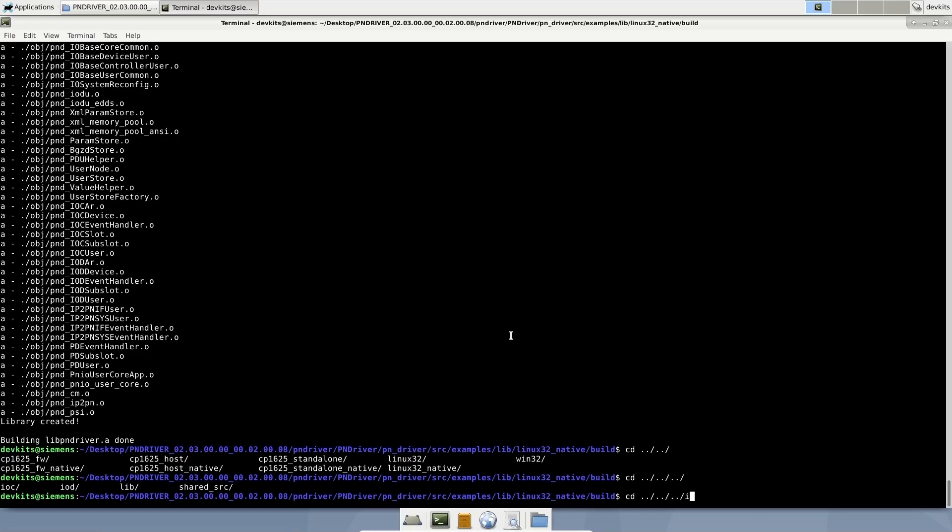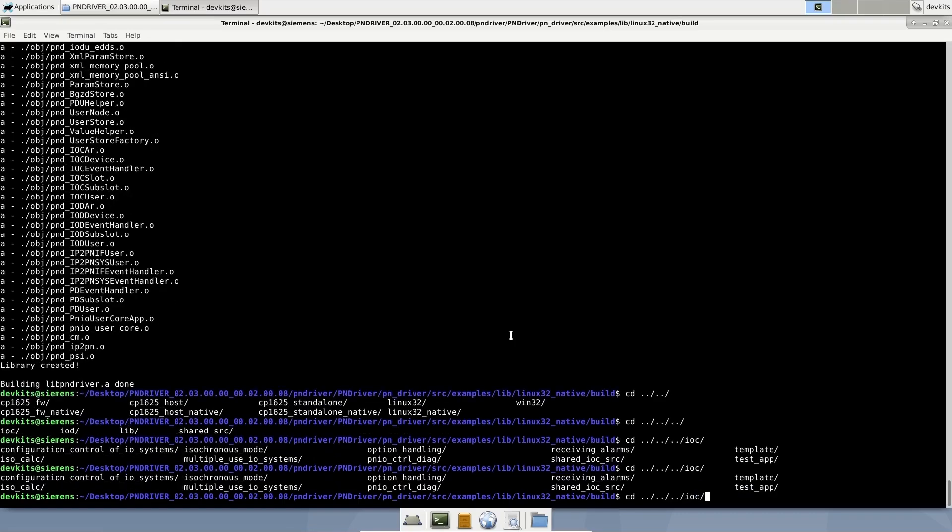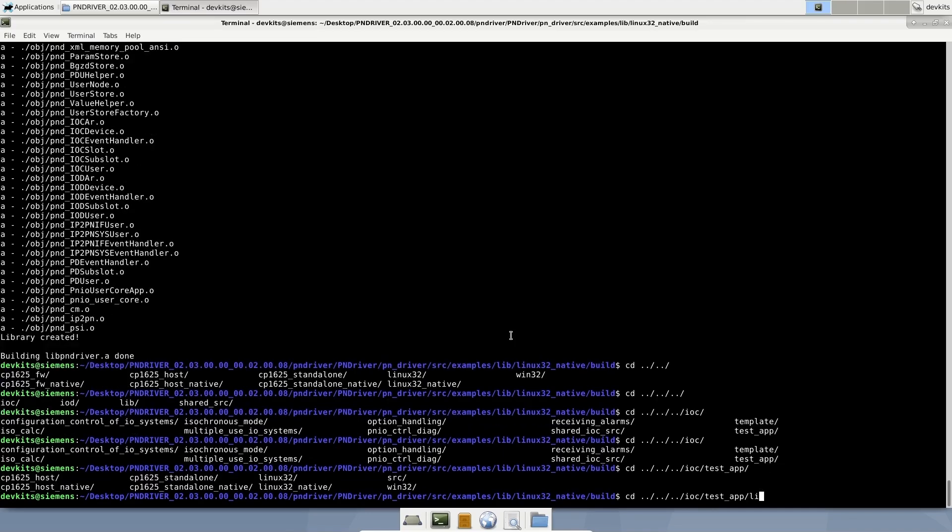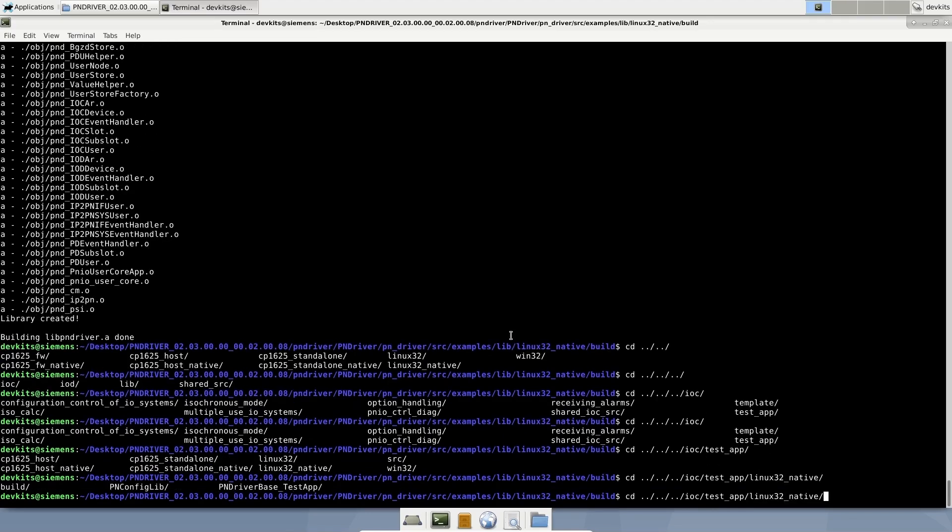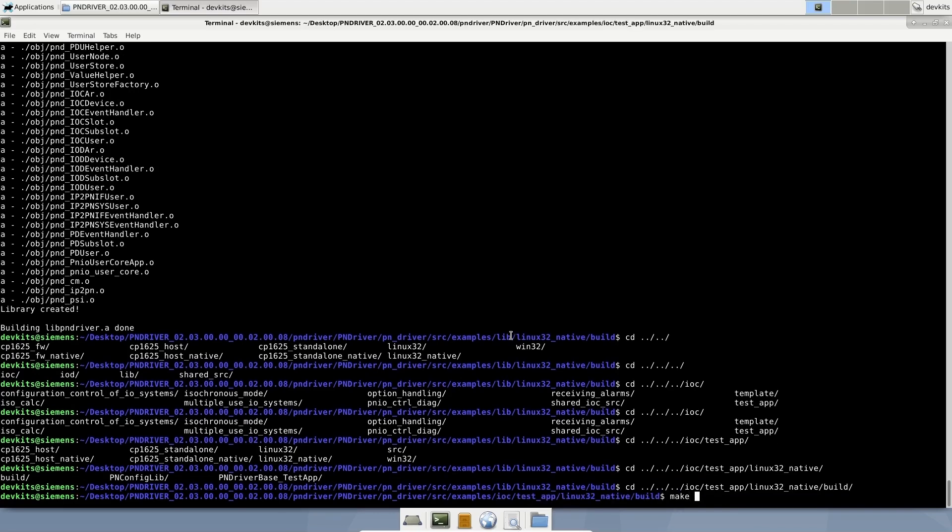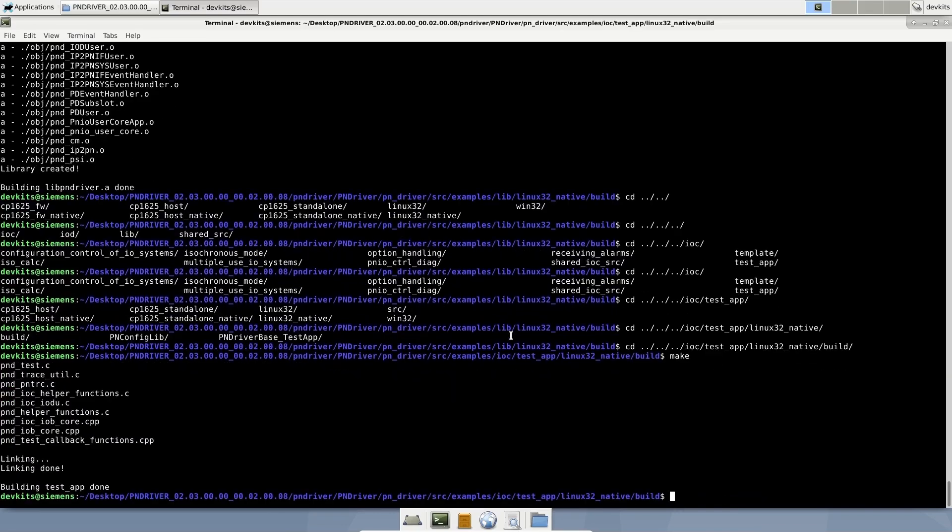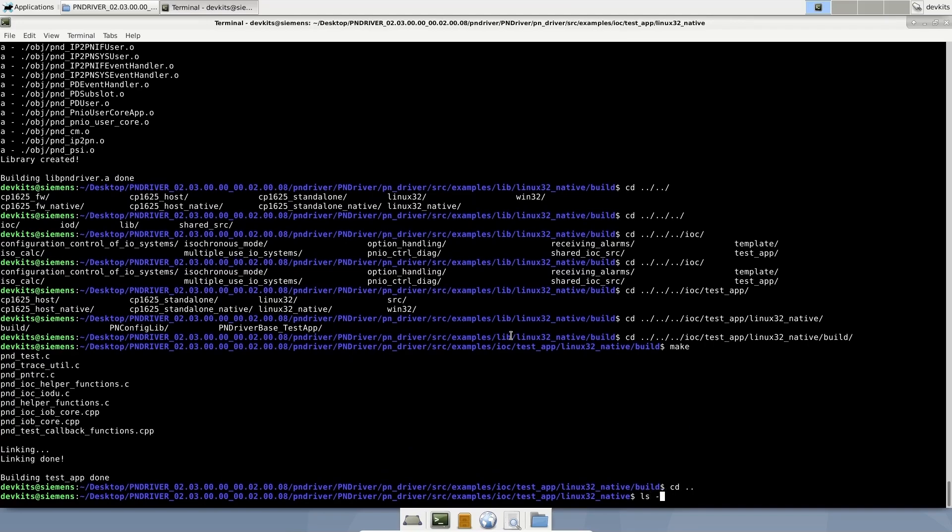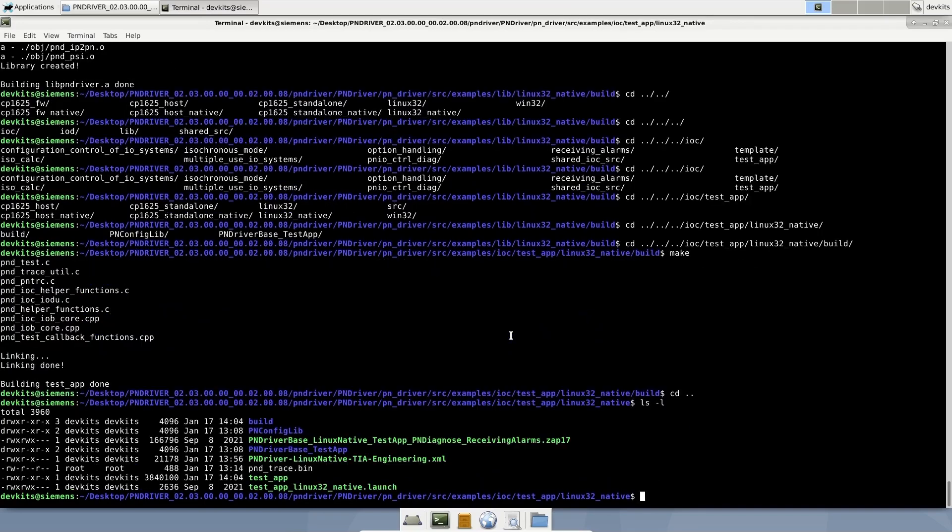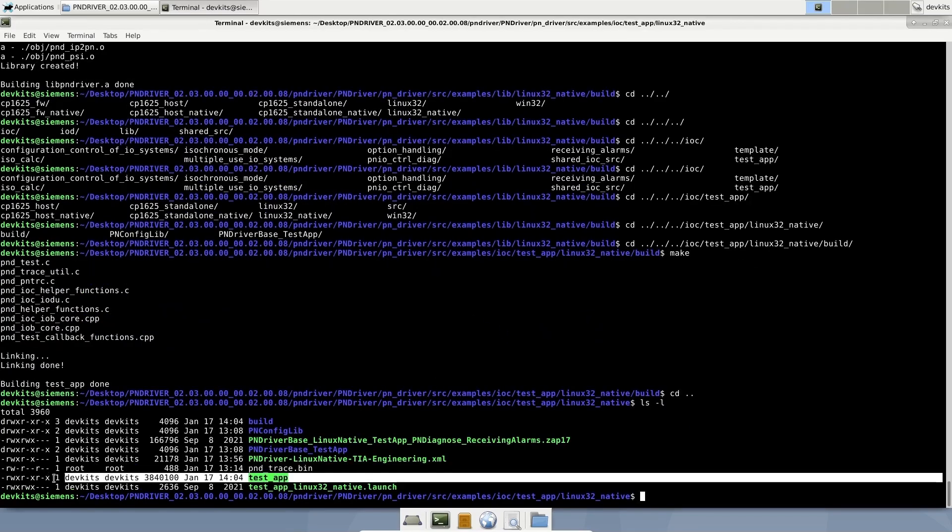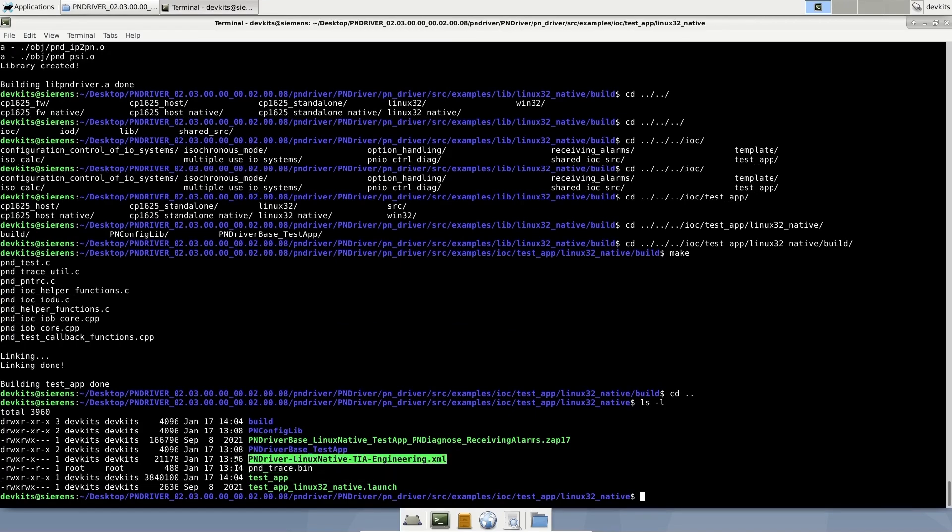Now, we can compile the test application. Since we are going to use PN driver as IOController in this application, I'm navigating to the IOC folder. We are going to use Linux native variant. Our test application has been compiled and binary has been created as test app.